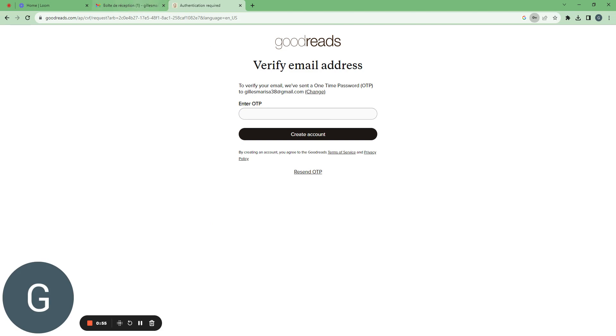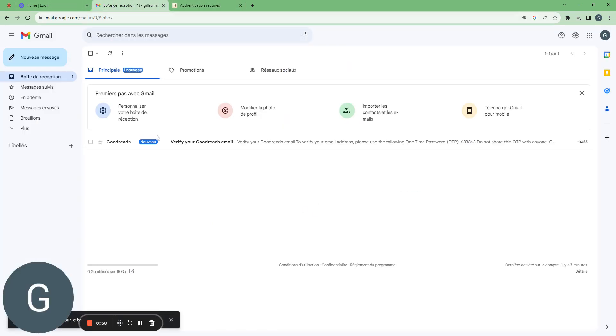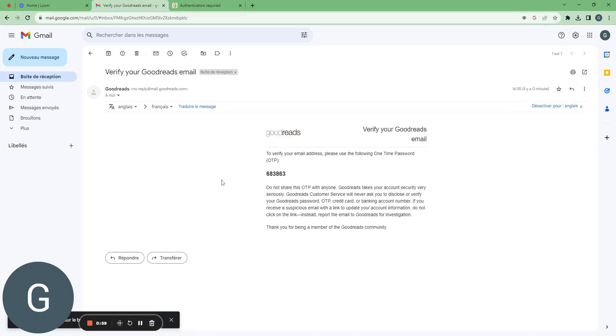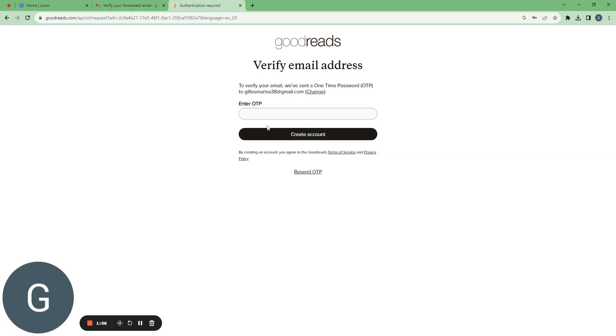And then I have to enter one-time password. So here, this is the one-time password, so I can copy paste it. It's 683863.